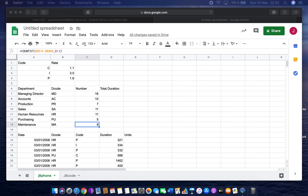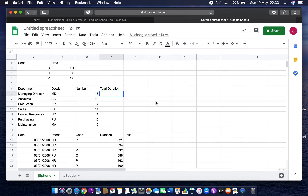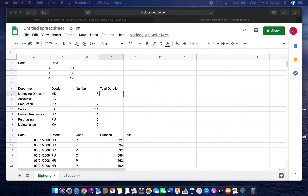Question 8: use a function that includes both absolute and relative cell referencing in cell D7 to calculate the sum of the duration column if the decode column contains MD, not including rows 1 to 13. This requires something called SUMIF.